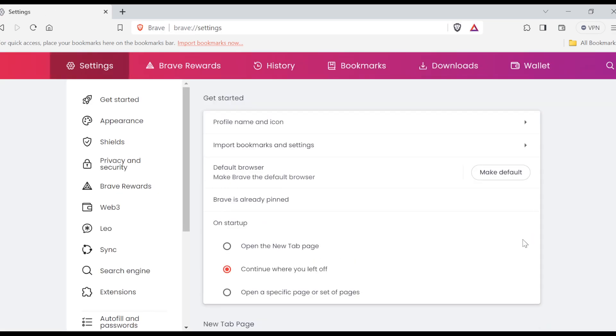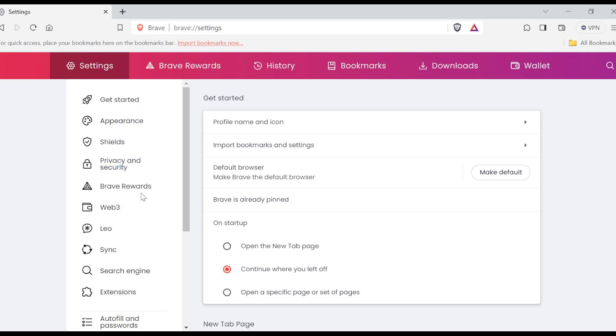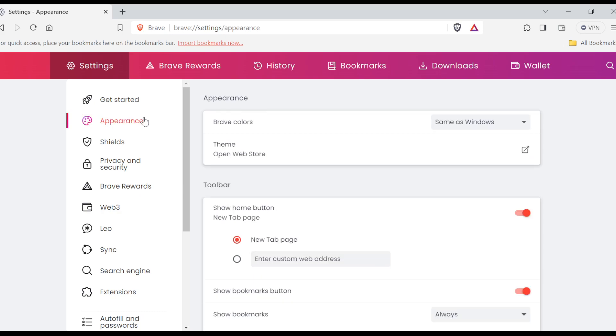Once you see it, click on it. Once you've clicked on Settings, you'll be brought to the Settings page where you'll see several options in the sidebar—that is, the left sidebar—where you can see Get Started, Appearance, Shields, Privacy and Security, Brave Rewards, etc. Just go ahead and click on Appearance. Once you click on Appearance, you'll be taken to the Appearance page.